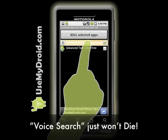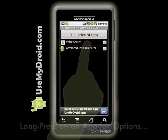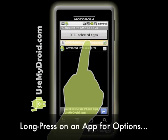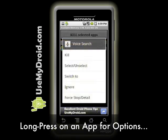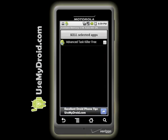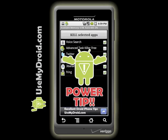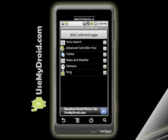Here's a Droid power tip: I've noticed that the app called Voice Search doesn't usually die as it should. Long-press on it and you should see a detail screen. I then choose to kill from there and it goes away. Then I press the home key and I'm off and running, getting better battery life on my Droid phone.